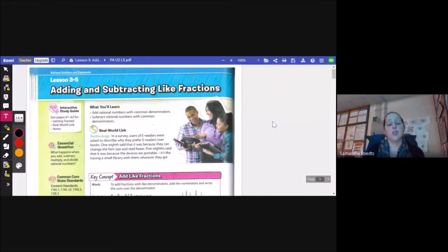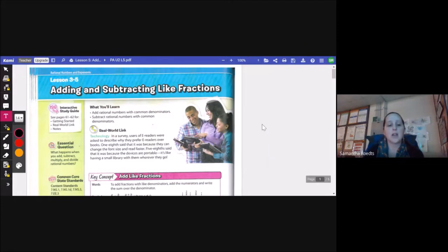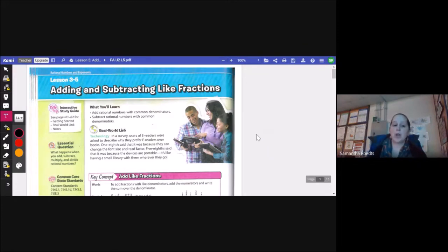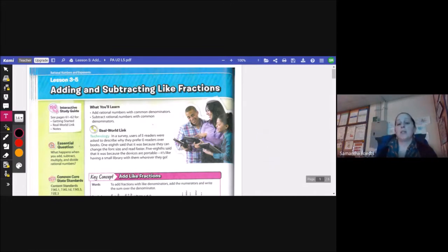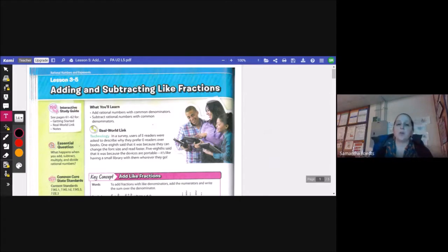This is Unit 2 Lesson 5, Adding and Subtracting Like Fractions. Our lesson essential question is: what happens when you add, subtract, multiply, and divide rational numbers? Throughout this lesson we're going to learn to add rational numbers with common denominators and subtract rational numbers with common denominators.